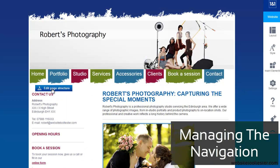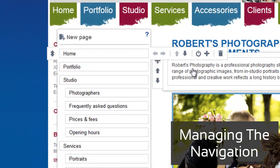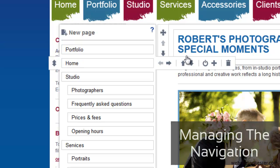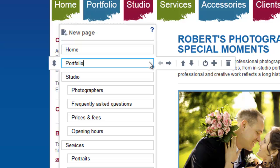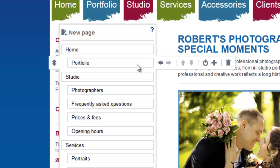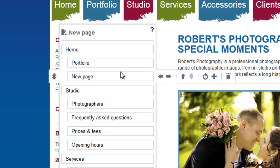Managing the Navigation: Change the order of existing pages here. Using the horizontal arrows, you can create sub-pages — there are up to three levels. To exclude pages from your navigation, click the On-Off symbol. This way, you can hide pages that are not important enough to appear in your main navigation. To add a new page, click the plus icon.